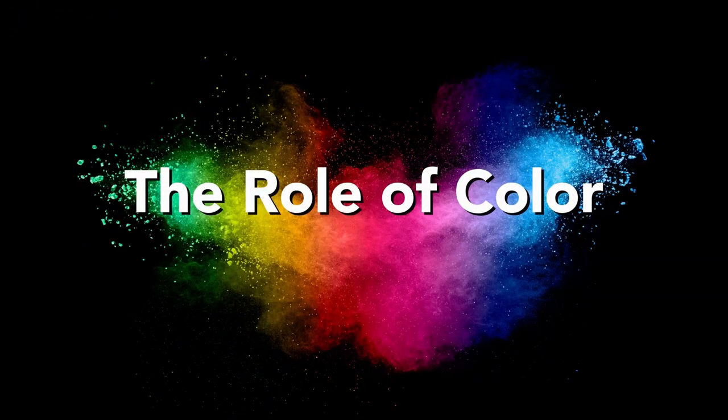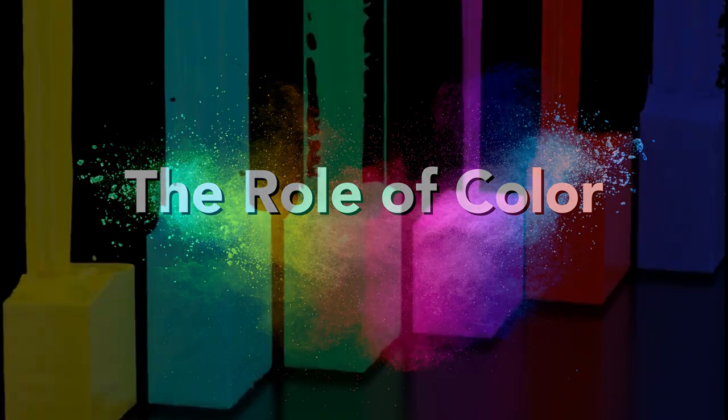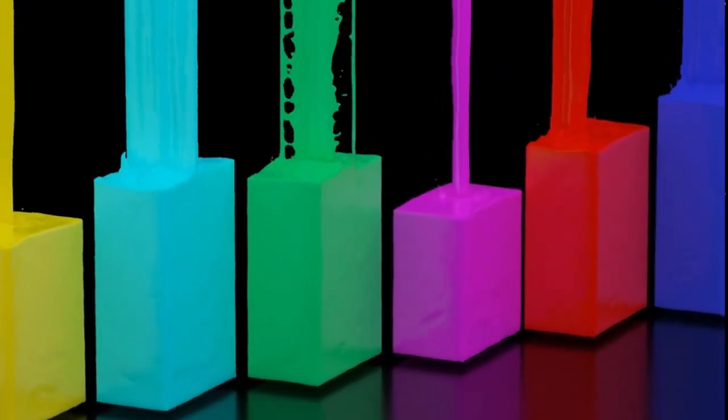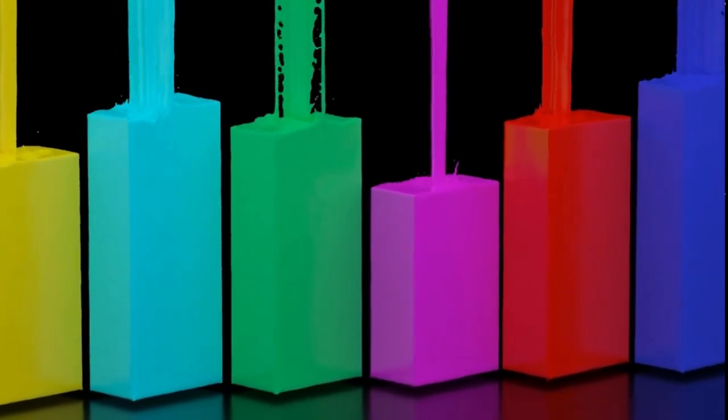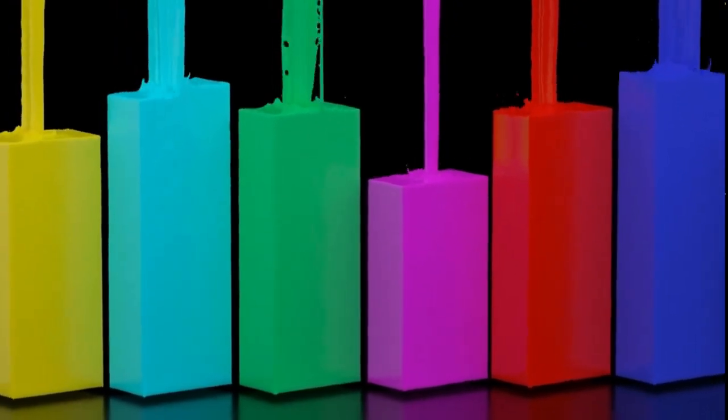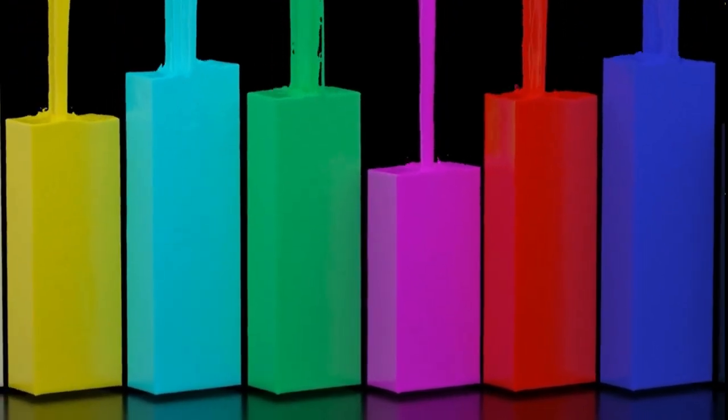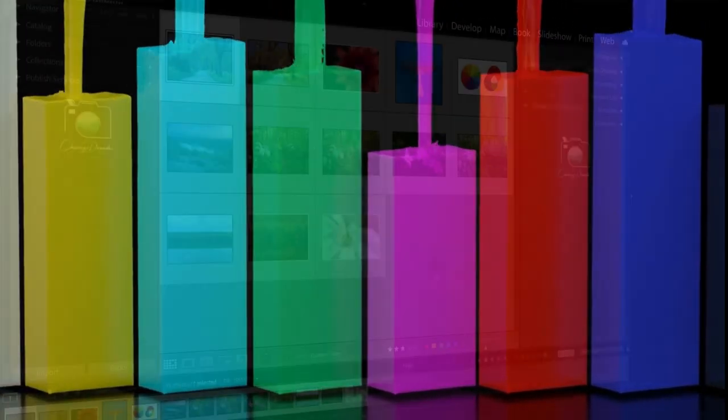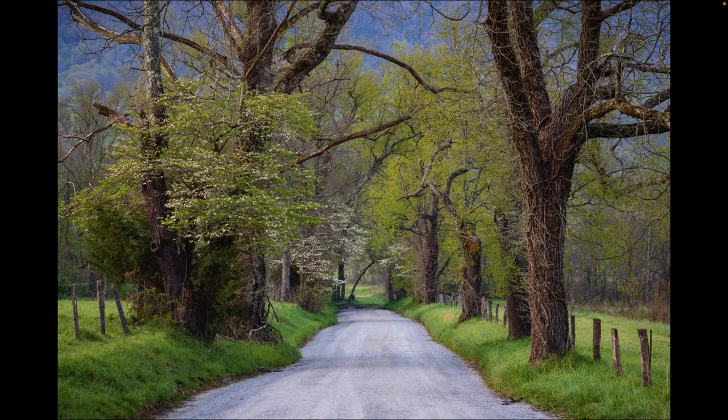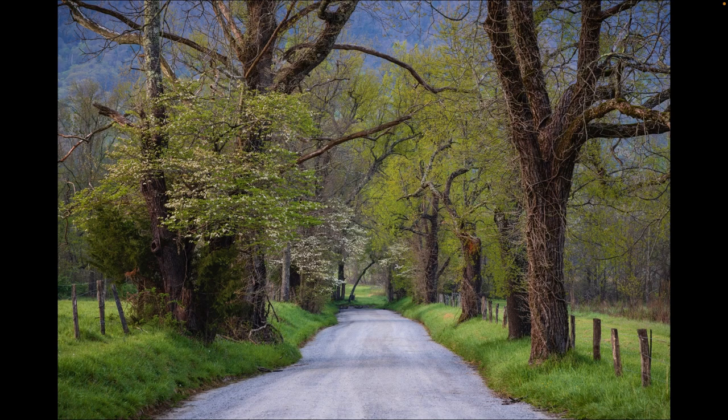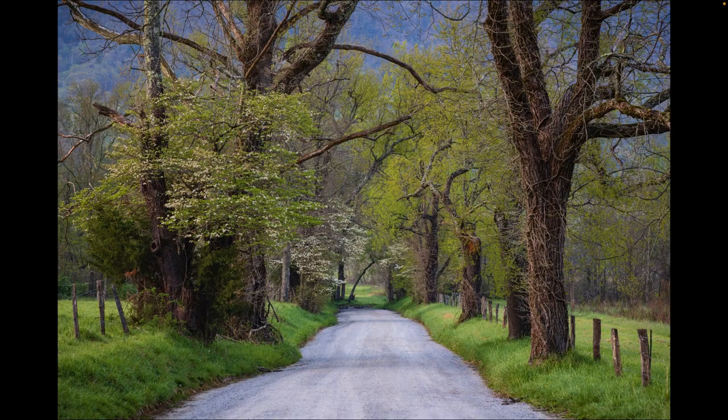In landscape photography, we know the magic that light brings to our image, but color sometimes takes a back seat. Yet colors have this incredible ability to set a mood for an image and convey emotions.